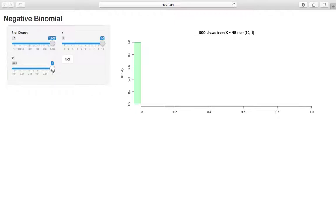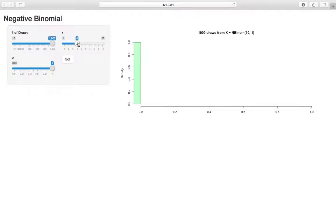So if we set P to equal 1, right, and we want to see 10 successes, we're always going to see 0 failures. Because probability 1 means that we'll always have success. So anytime P is 1, no matter what R is, we're still going to get the 0 here.